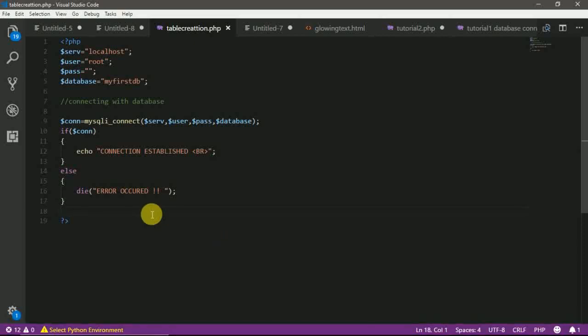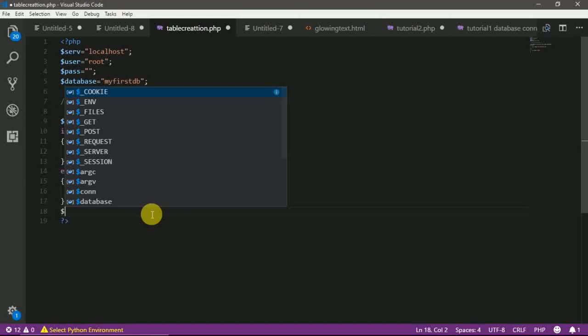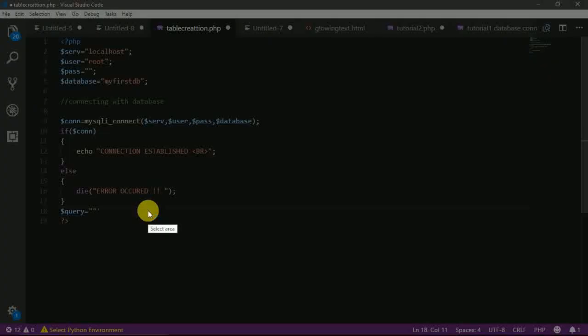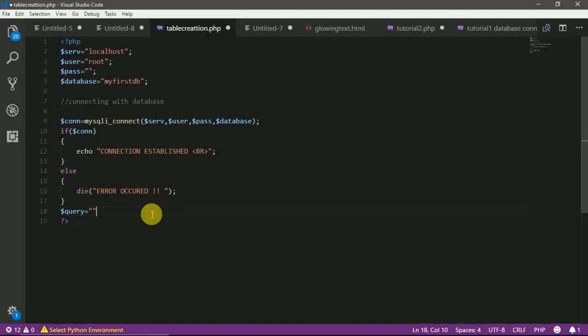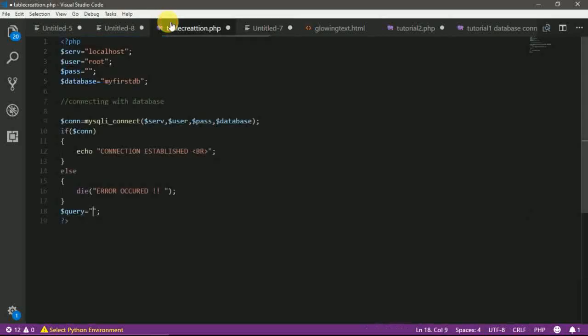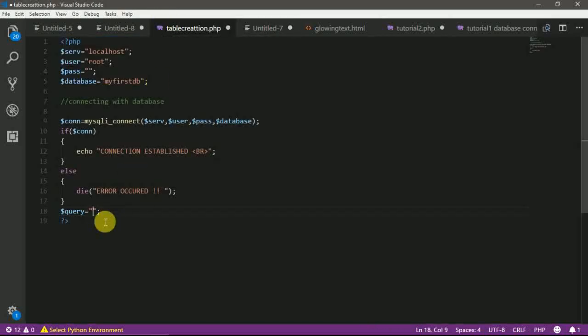Now let's write up the code for creating a table. Okay, query. And inside this, we are going to write some SQL code for table creation. So this is our sample SQL code that will create a table named code of geeks having four columns that is ID, first name, last name, and email. Let's copy this and paste here.